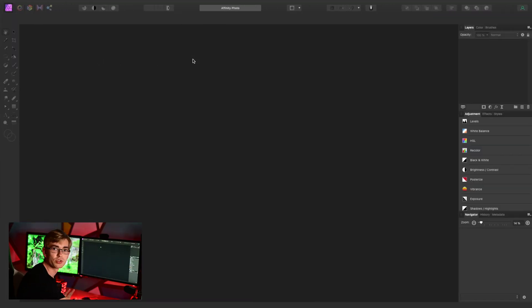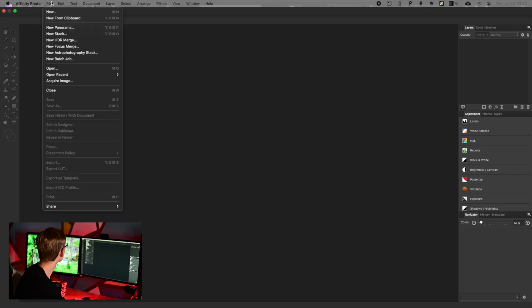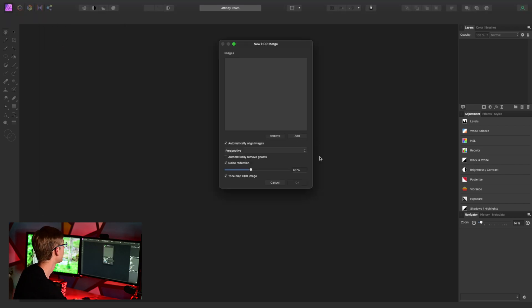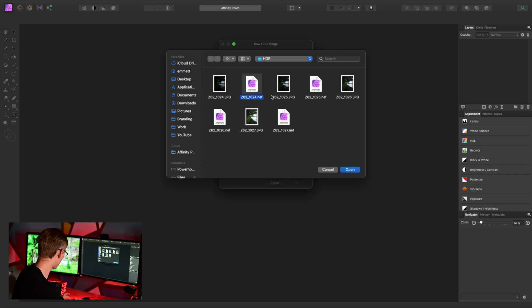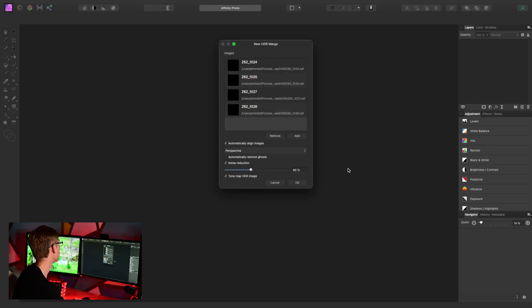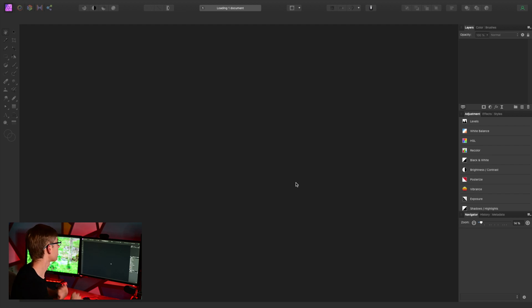I'll jump over to Affinity Photo and go to File > New HDR Merge. Selecting that brings up the new HDR merge dialog. There are a few options I don't generally touch, so I'll just select the four raw files marked with the .NEF file extension, open them up, click OK, and Affinity Photo will start merging those together. This process might take a couple of minutes depending on how powerful your computer is.